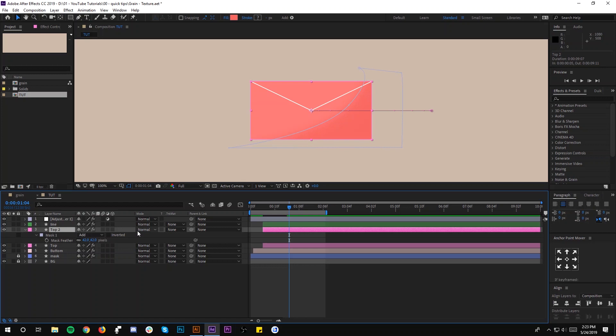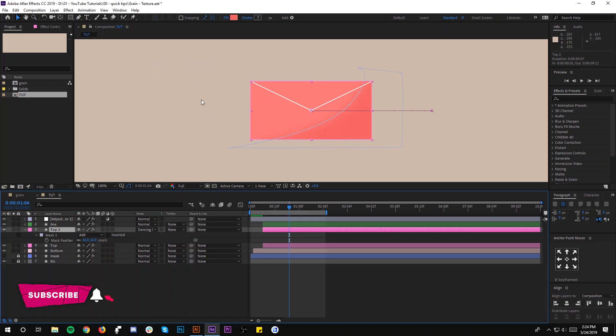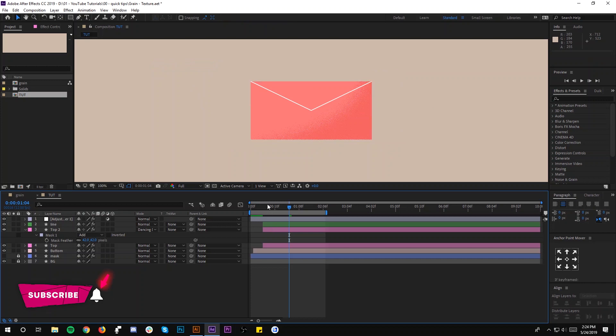same layer, then go to the mode and select Dissolve. And there you have it! That's it for this